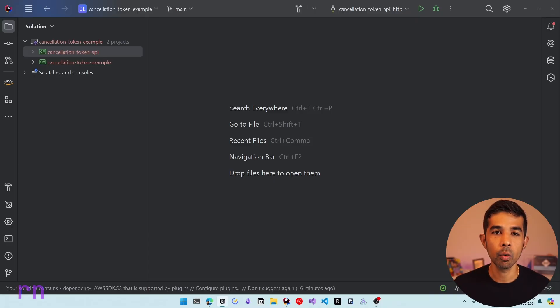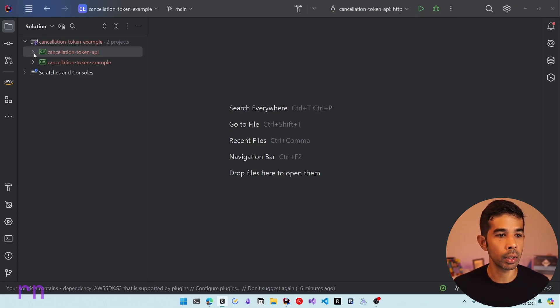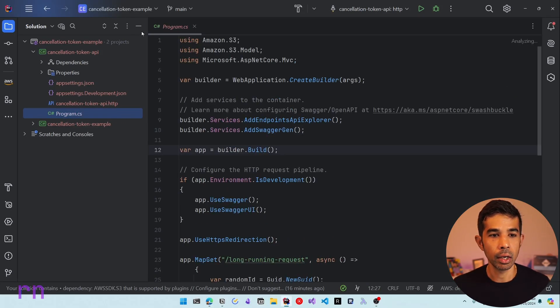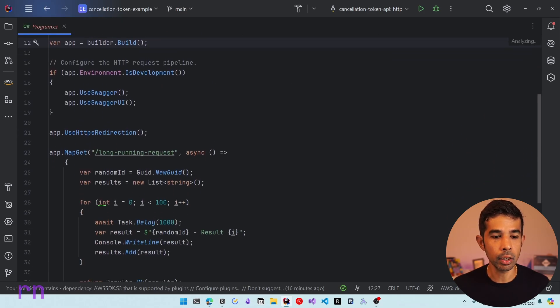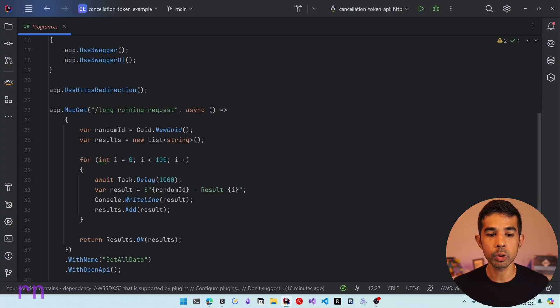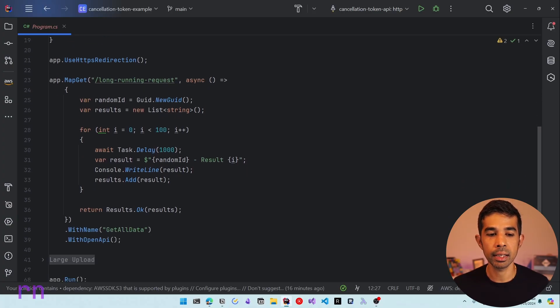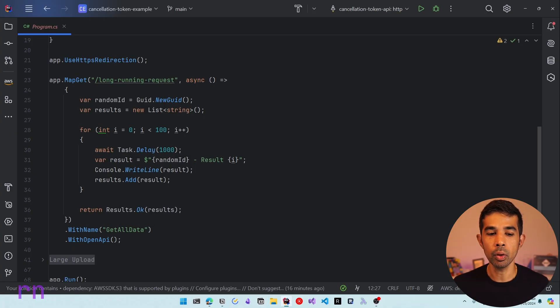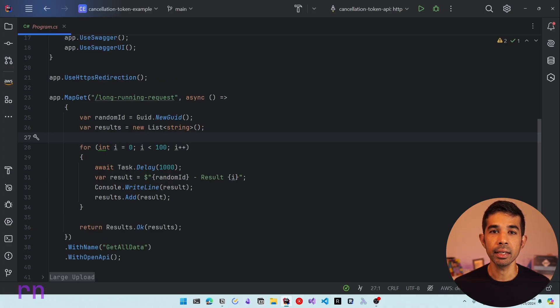Before we dive into the details of cancellation tokens, let's first understand the problem at hand. Let's switch over to Rider where I have an existing API sample setup. Here I have a cancellation token API which has the program.cs. This has an existing method which is a long-running request — it creates a random GUID, loops through 100 times, and does a task.delay to simulate some work.